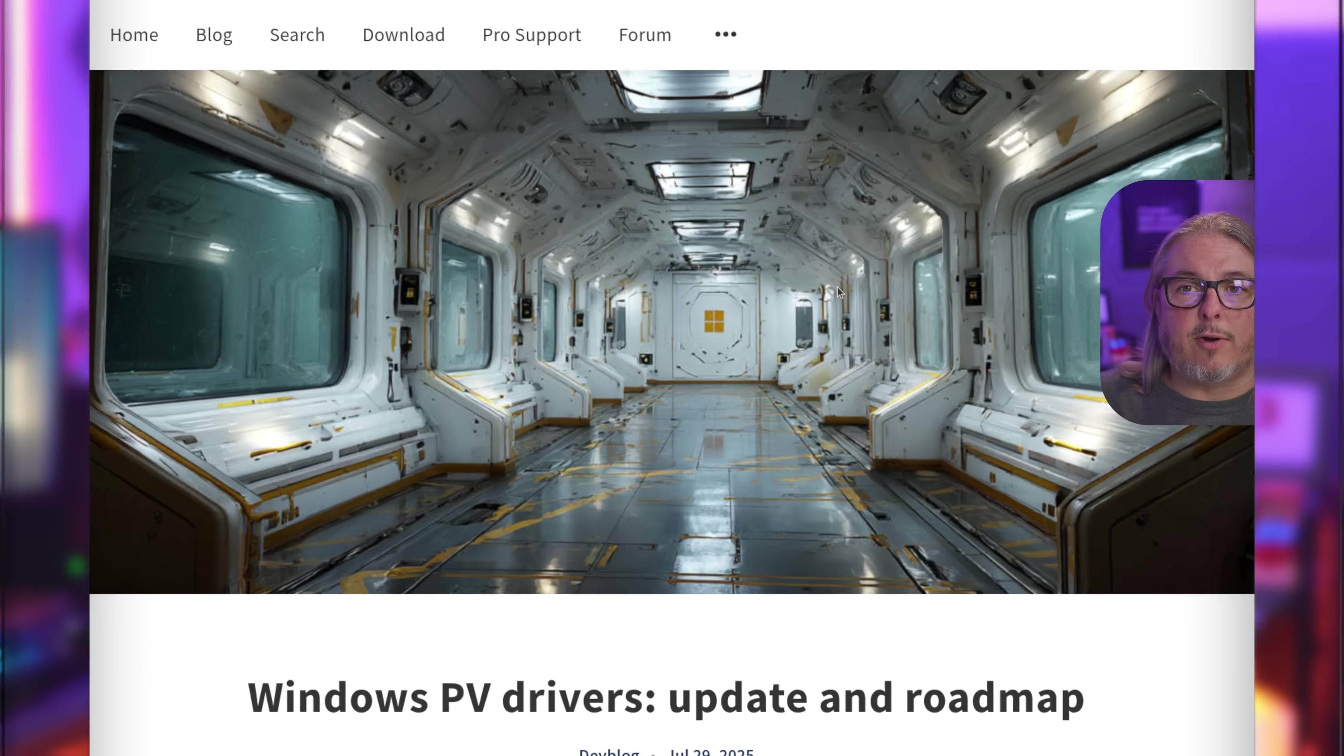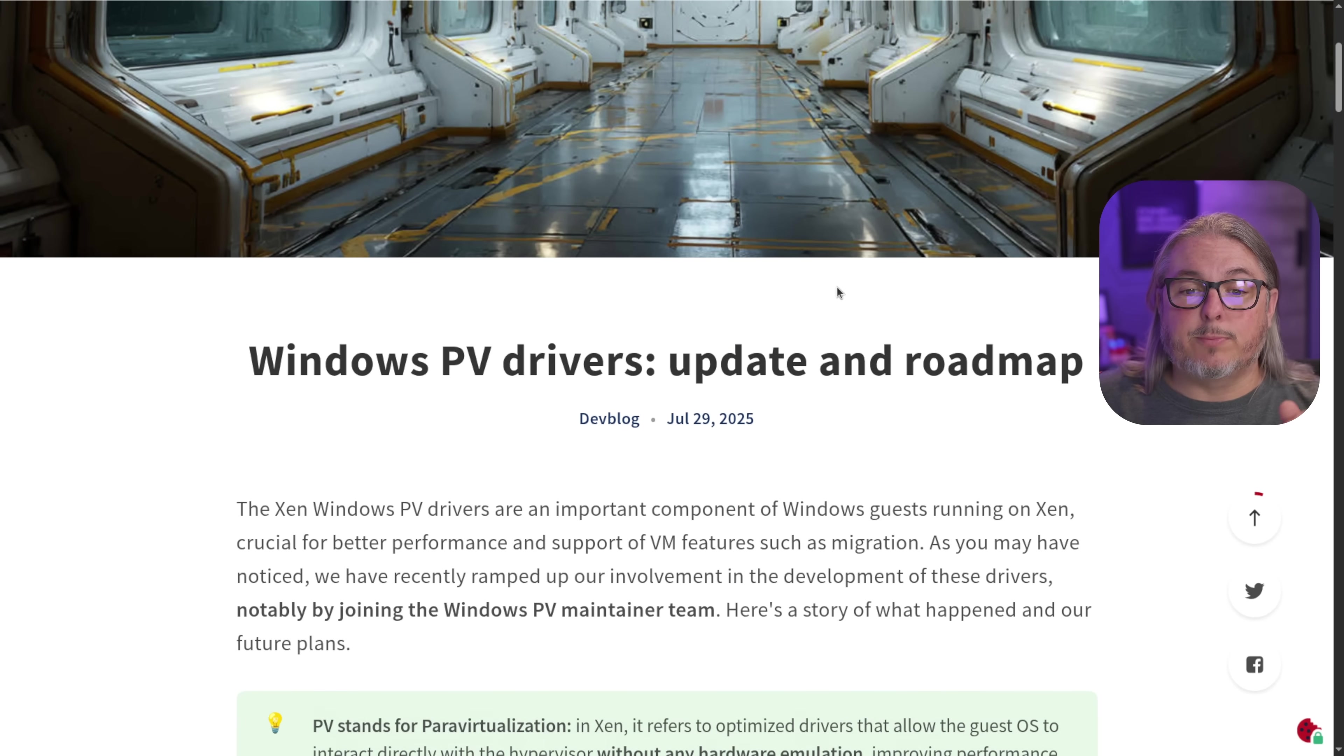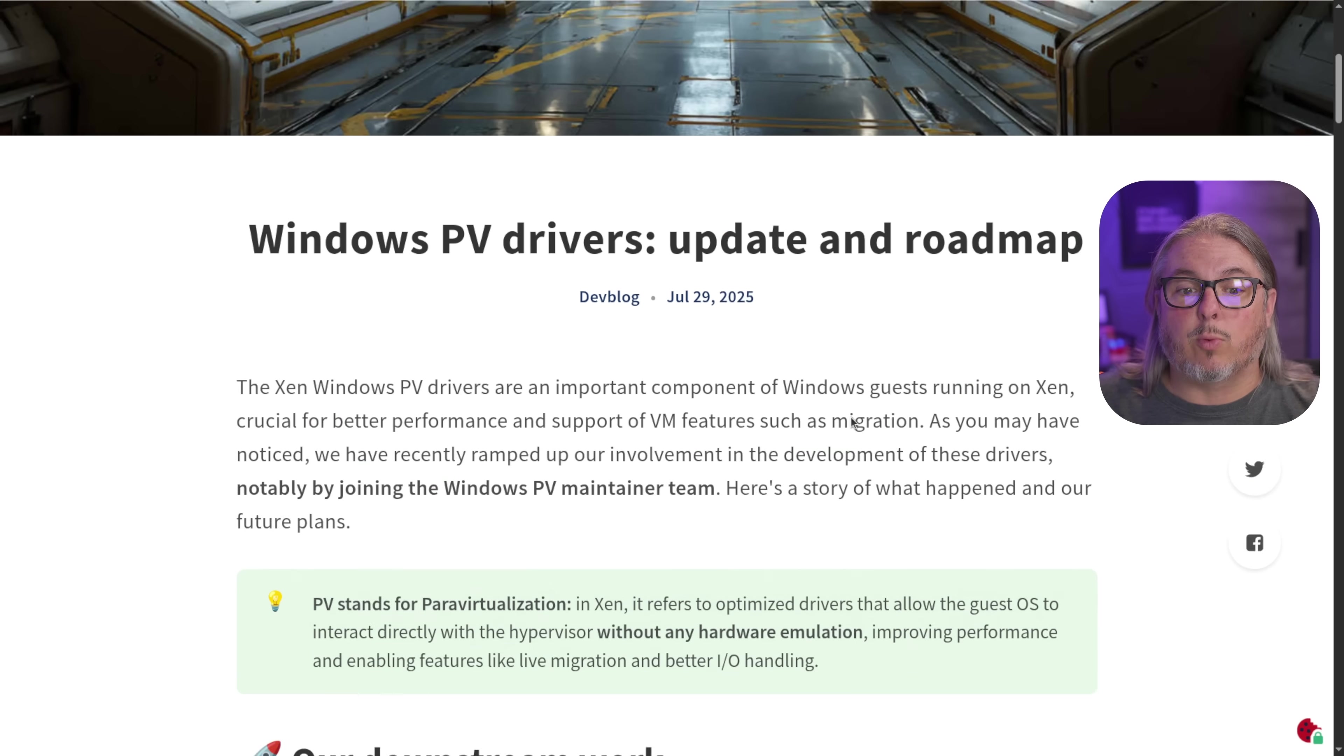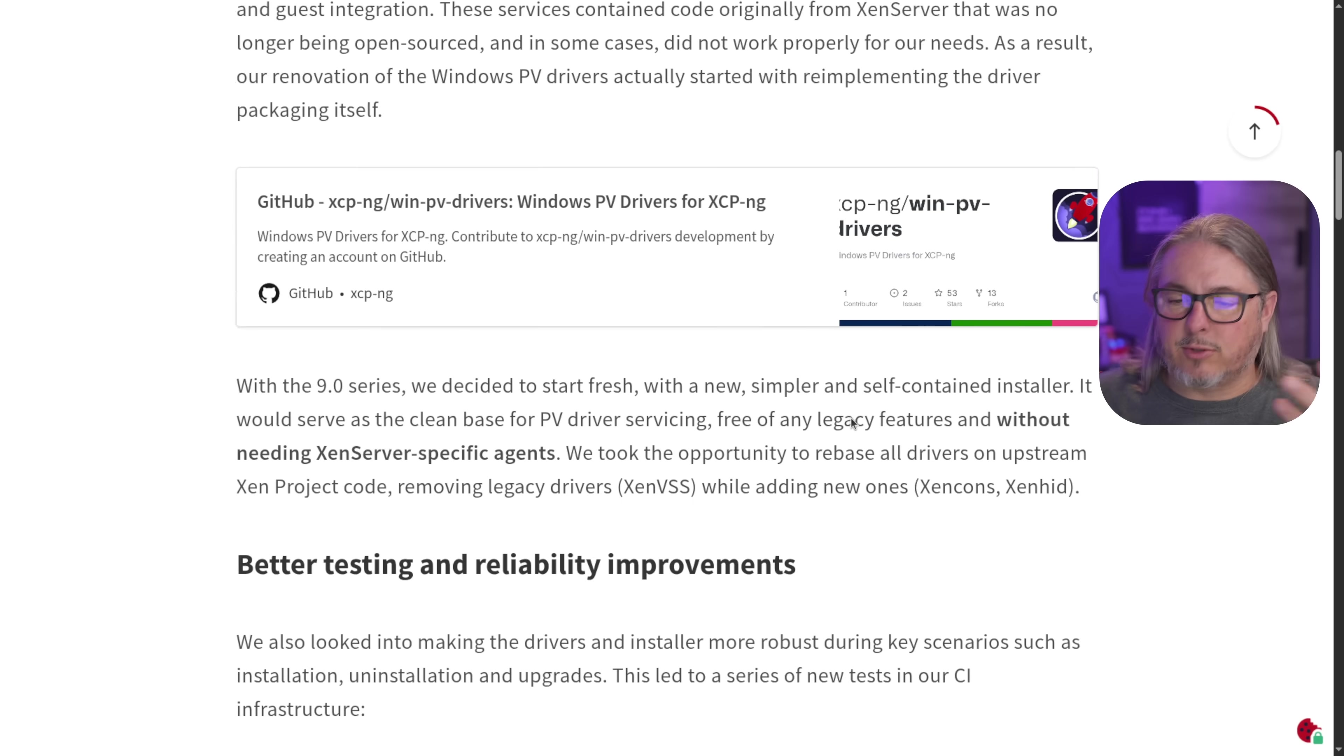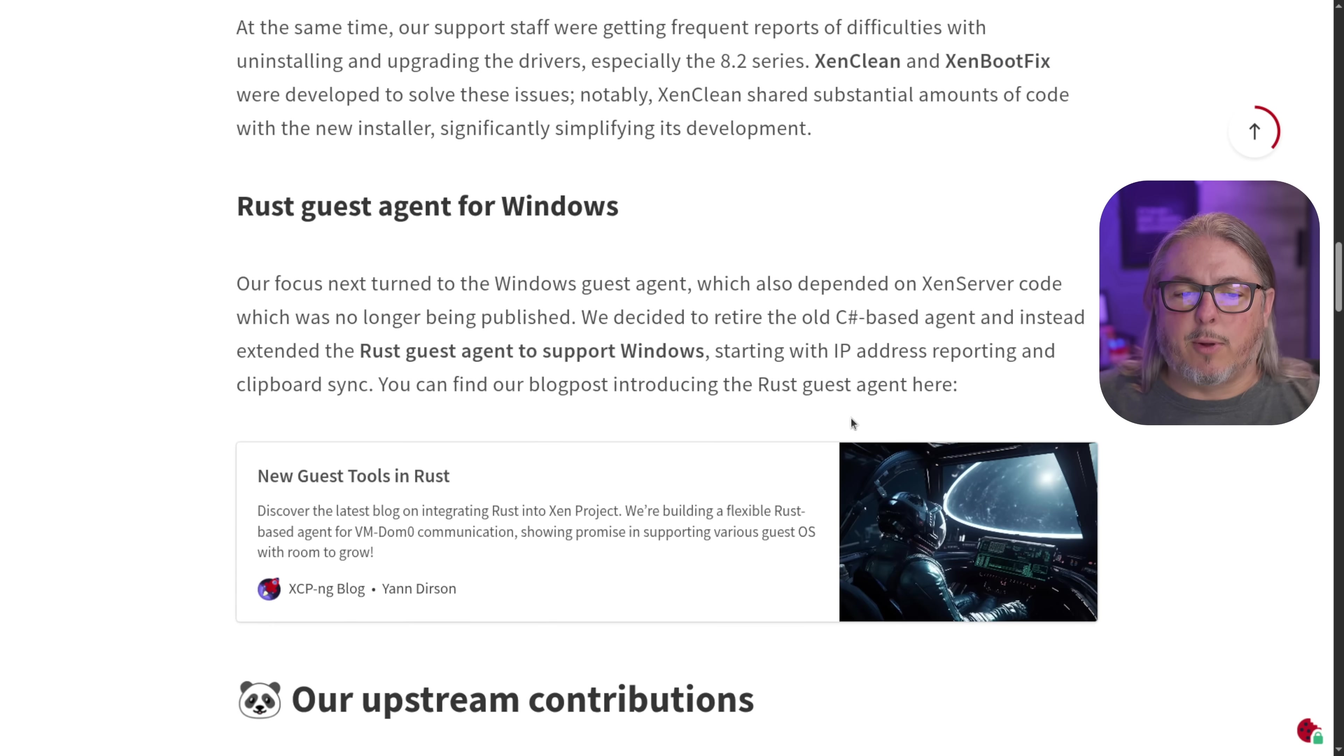I want to start here with the developer's blog, the Windows PV Drivers Update and Roadmap, published on July 29th of 2025. Gives you an idea of where they're going, what they've been doing, talks about some of the security updates.